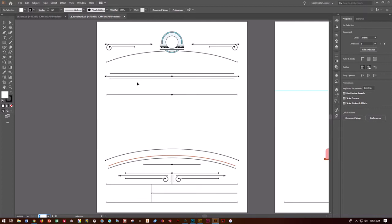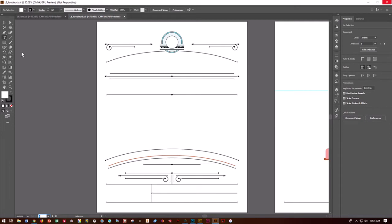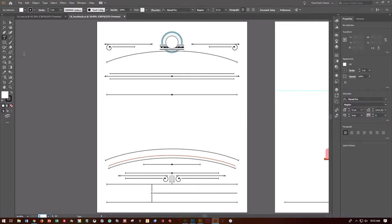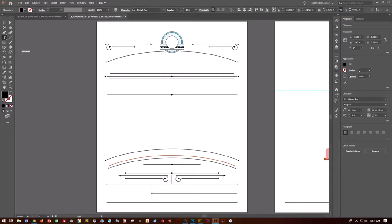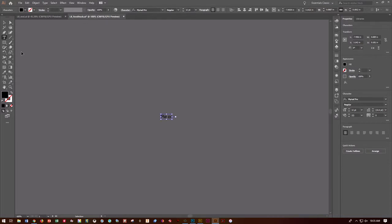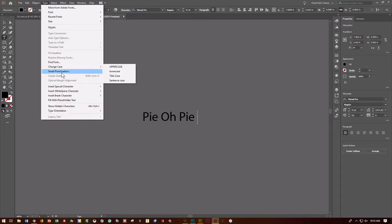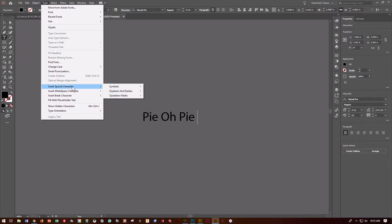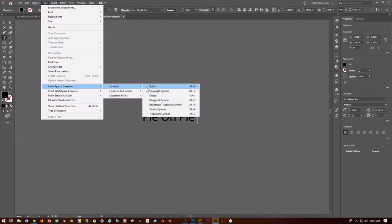Grab the Type tool, and over in the pasteboard area, we're going to click and type. We're just going to write Pi-O-Pi — let me zoom in so you can see what I'm doing. Capitalize it: Pi-O-Pi. We want to insert a bullet, so go to Type > Insert Special Character > Symbols > Bullet.